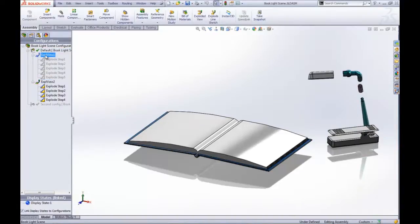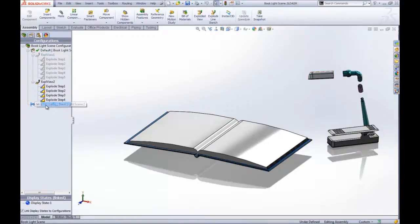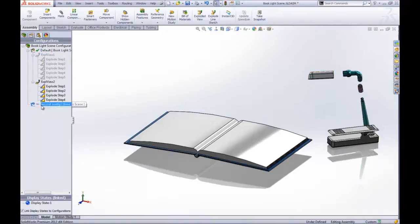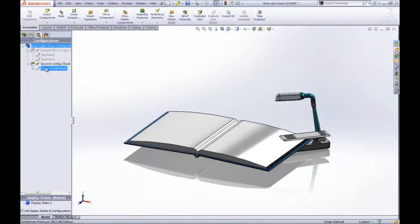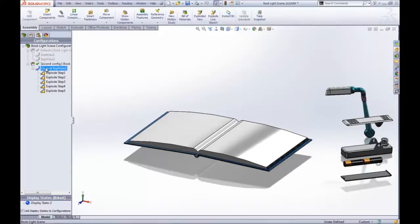We also have the ability, if we have two configurations, to copy and paste existing explode steps from one configuration to the other. That way we can have a nice start on creating another set of explodes.